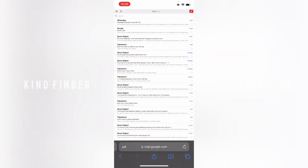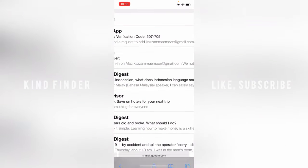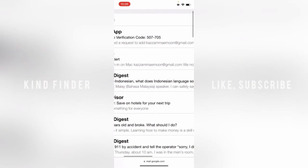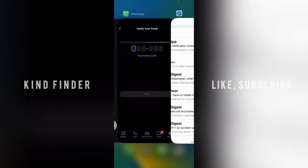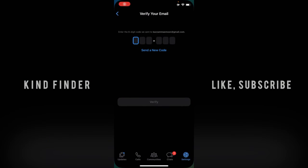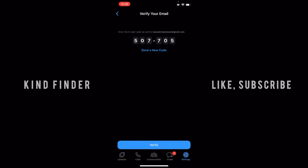Alright, I got the email from WhatsApp. The verification code is 507705. Now let's tap on Verify.